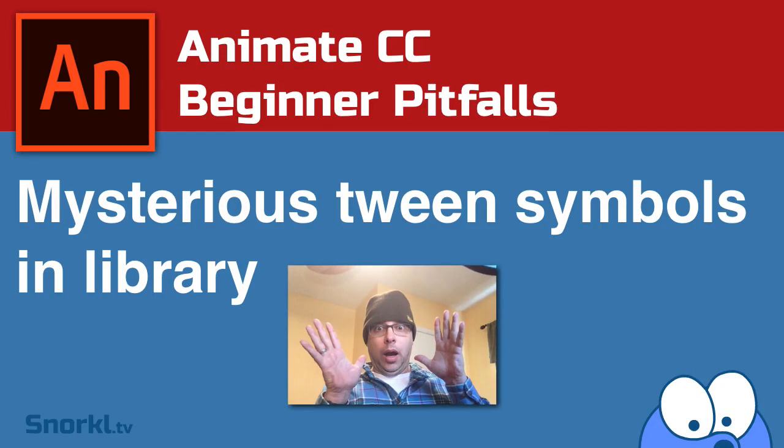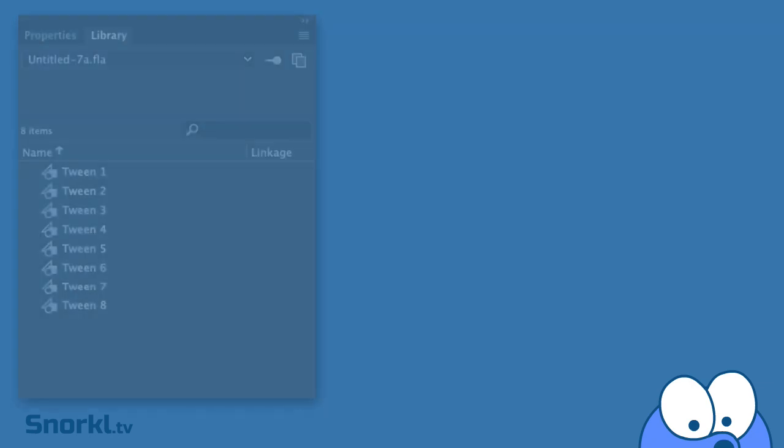Hey everybody, what's up? In today's episode of Animate CC Beginner Pitfalls, I'm going to show you where these mystery tween symbols in your library came from.